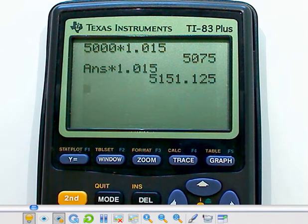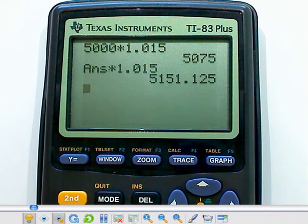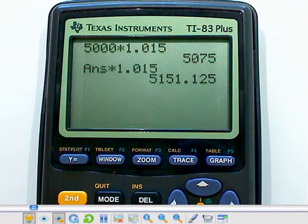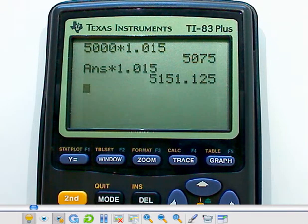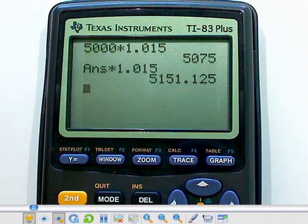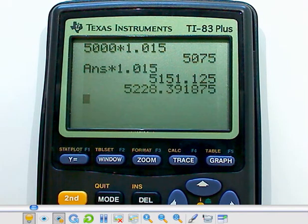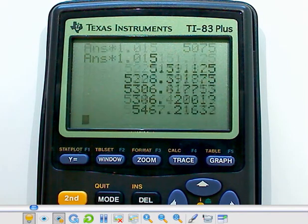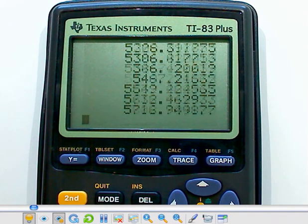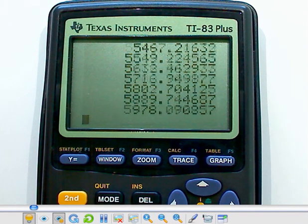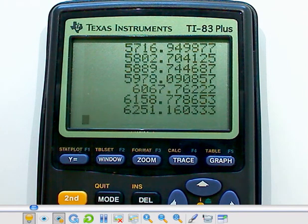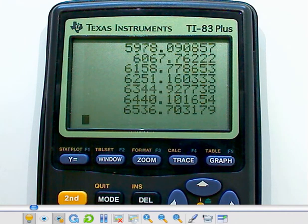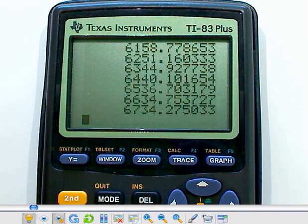So after six months, I've got $5,151.13 if you round it up. I'm going to compound this 20 times. Let's see, that's already been twice. So that's 2, 3, 4, 5, 6, 7, 8, 9, 10, 11, 12, 13, 14, 15, 16, 17, 18, 19, 20.